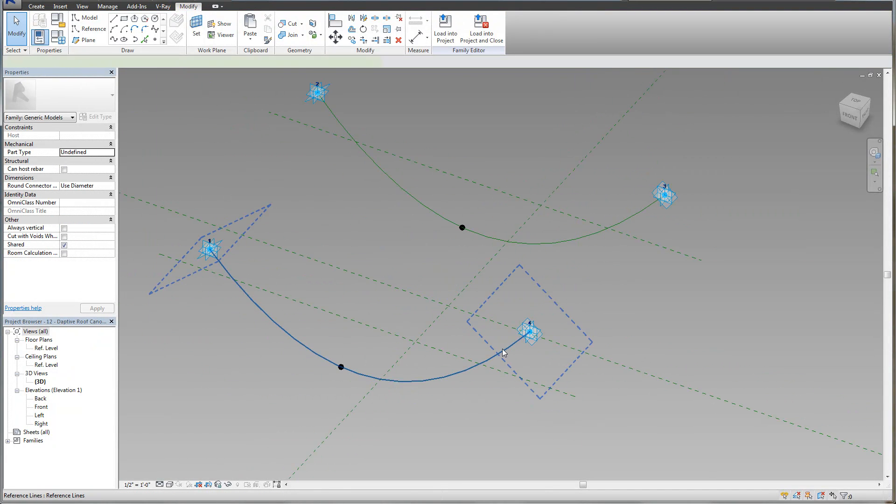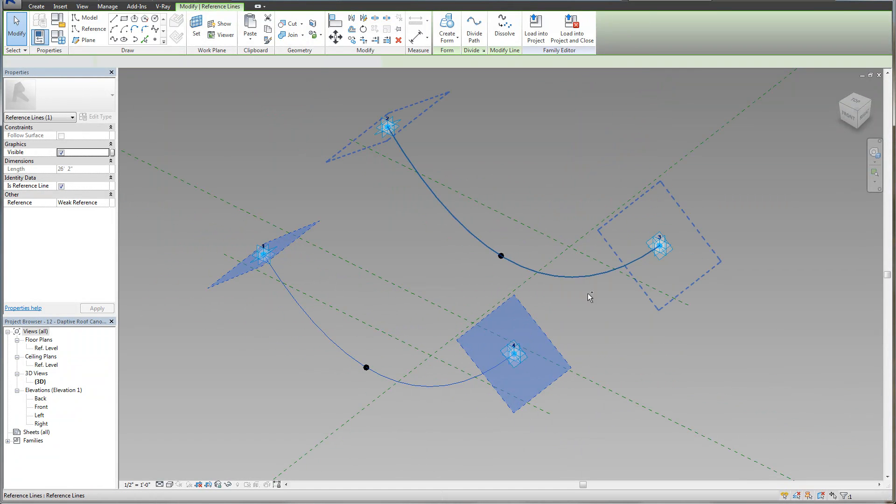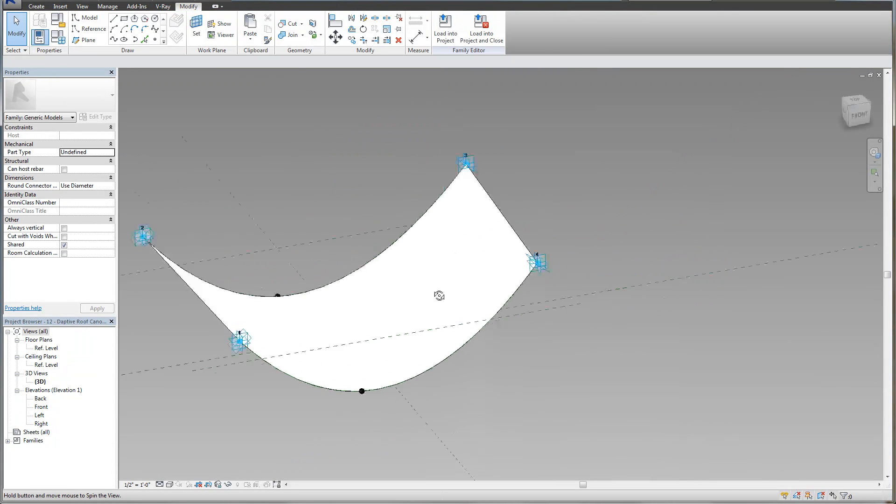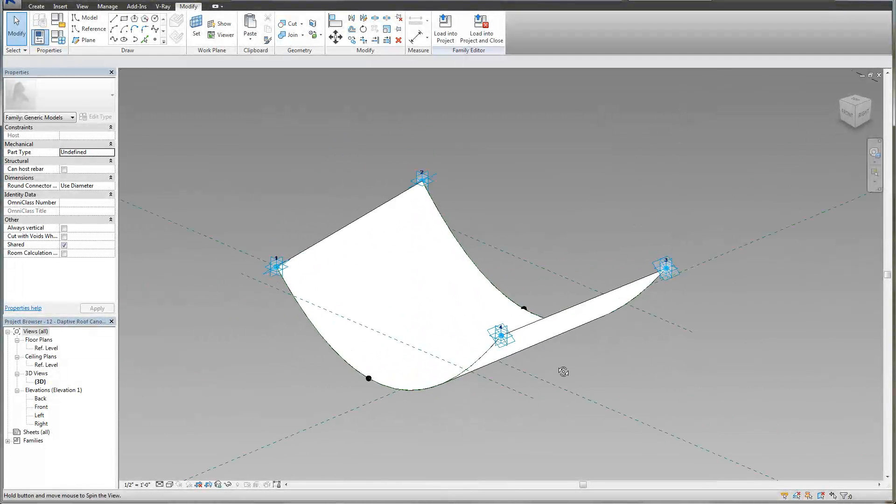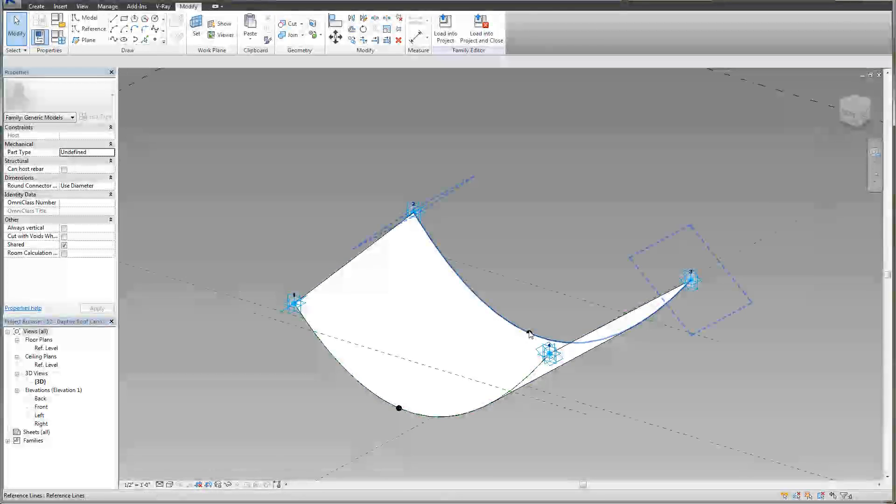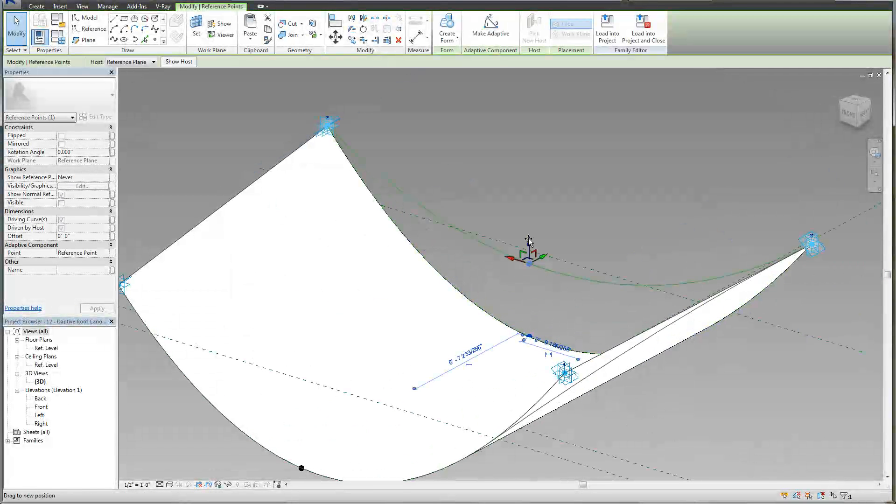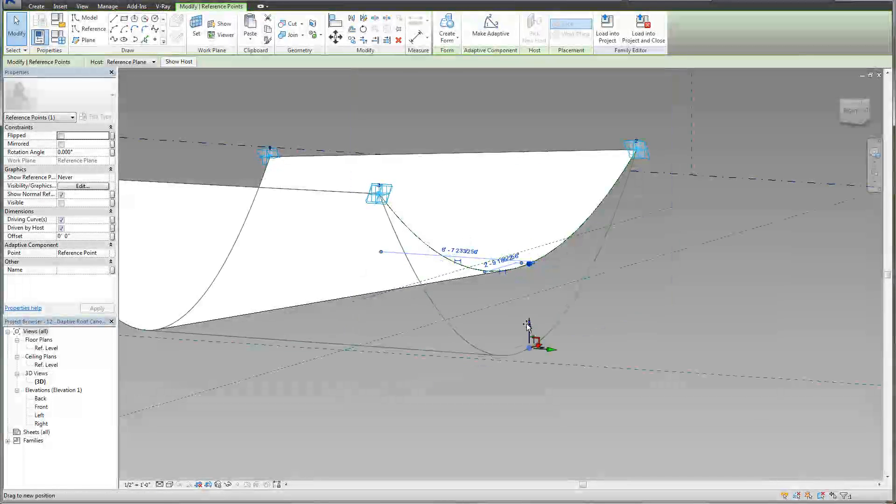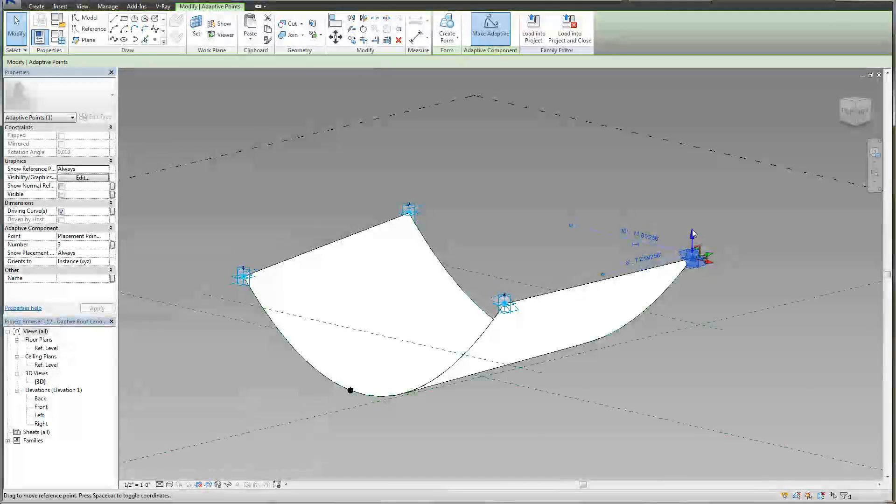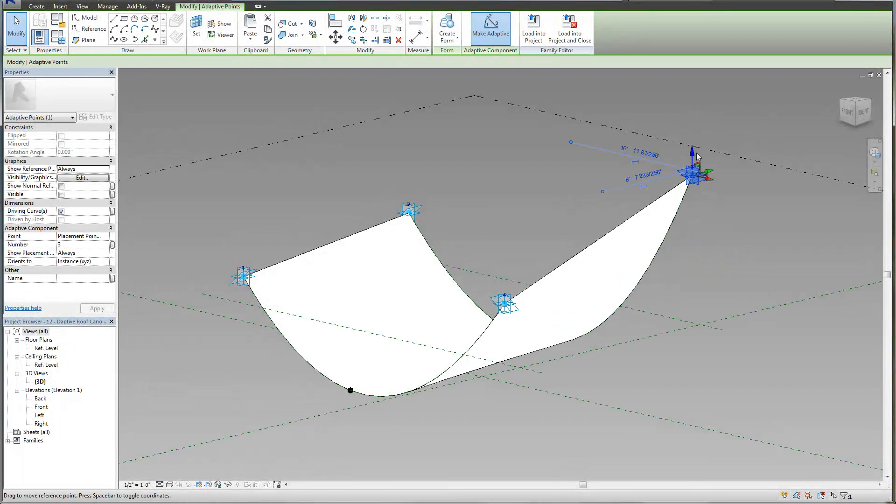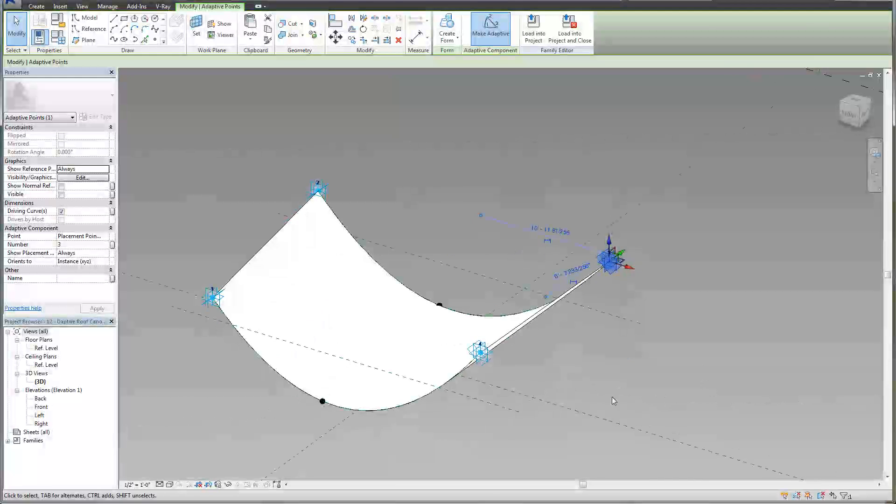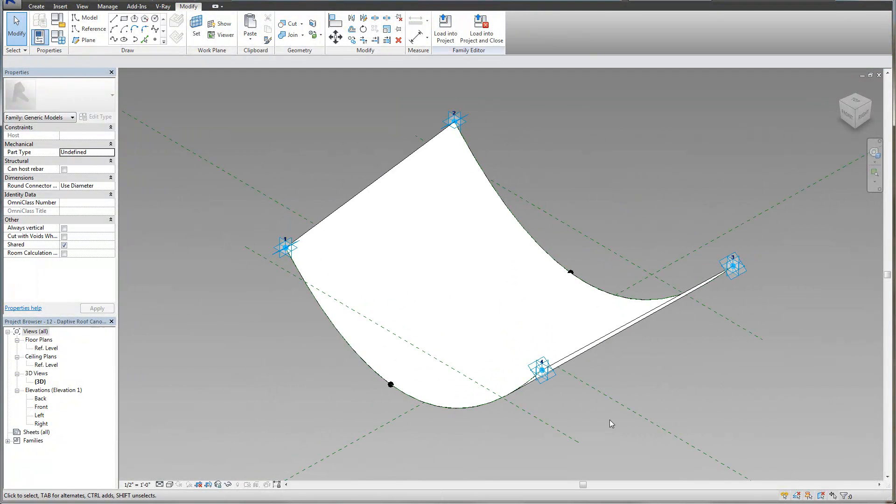So we need to make a shape now. All we have to do is select these two reference lines and select create form. And there we go, we got ourselves a form. Now this is where the conceptual massing editor is so powerful. We have this form that's three dimensional, but now we can actually select these points and we can flex the crap out of this thing and not break it. Imagine trying to do that in the regular family editor. You can pull this up, pull this down. That's what makes it adaptive. It's going to try and adjust. Obviously at some point it will break, but it's going to try its best to adjust to whatever you're selecting.